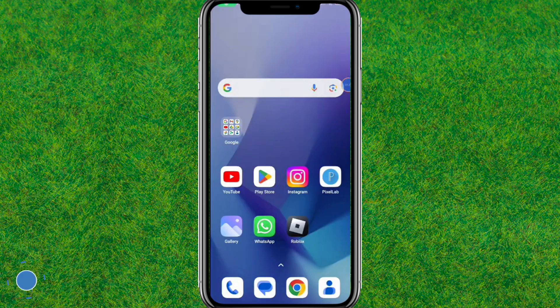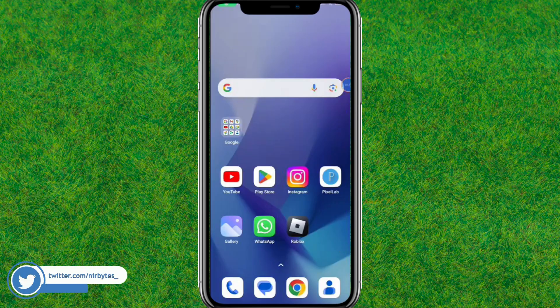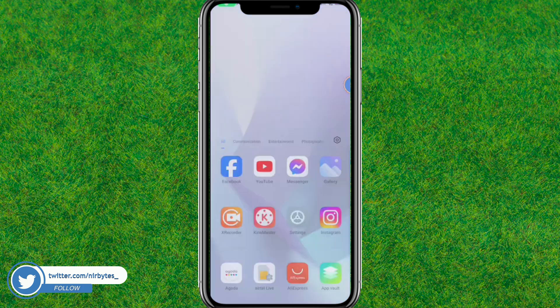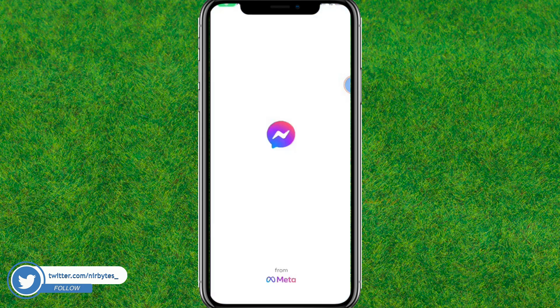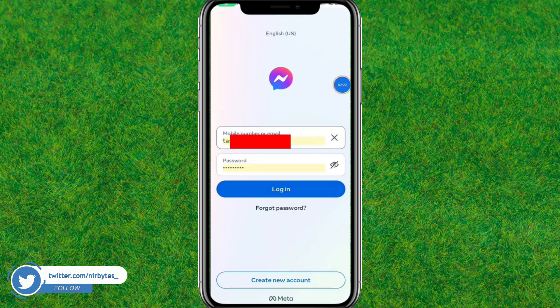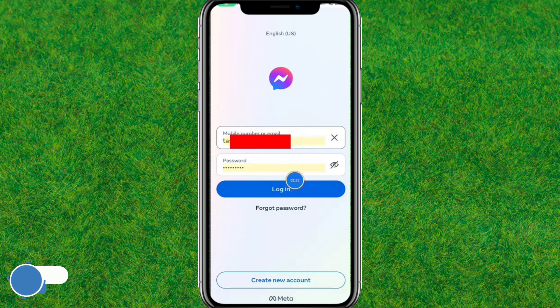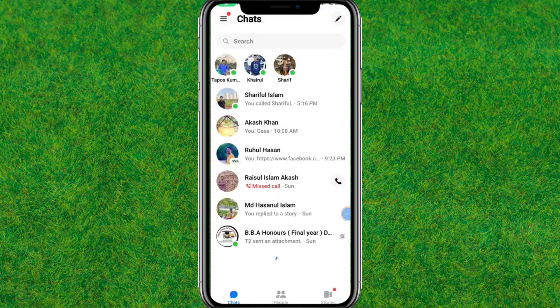After that, restart the Messenger or reboot your device. Then relaunch the Messenger and log in with your Facebook account. Let me log in — and boom!